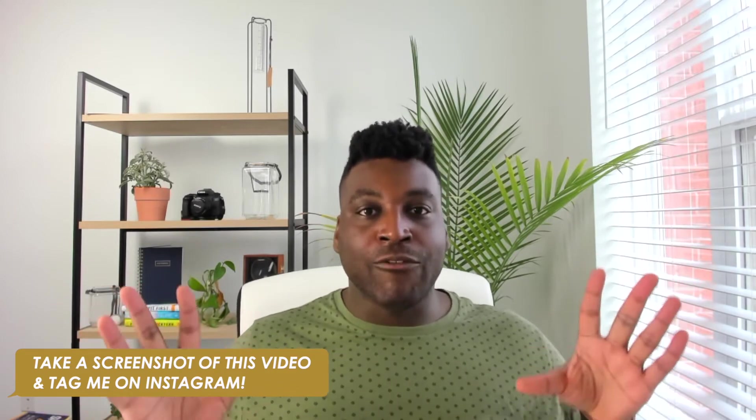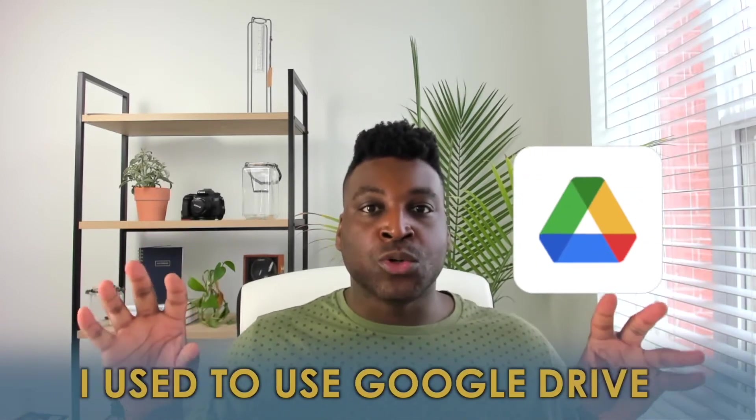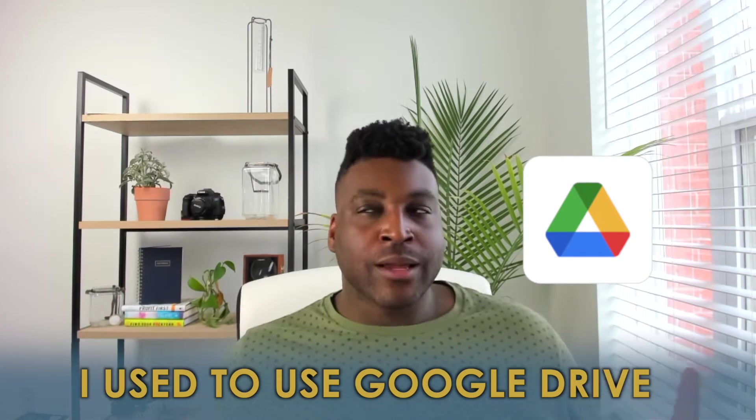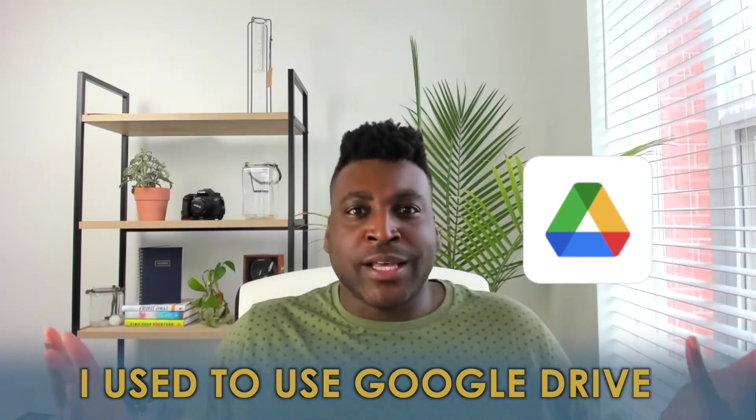Before using Airtable, I had everything organized inside Google Drive, which at first you would think that's great, that's actually pretty smart, like you have a folder for everything. And yeah, it was great until it became a little bit cumbersome and a little bit annoying to where I would start losing episodes in Google Drive, creating folders into folders and it just was too much.